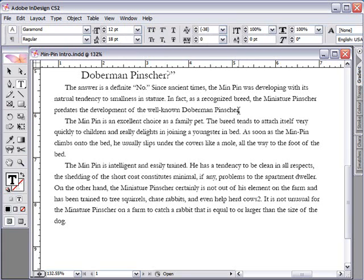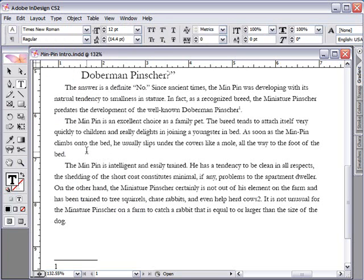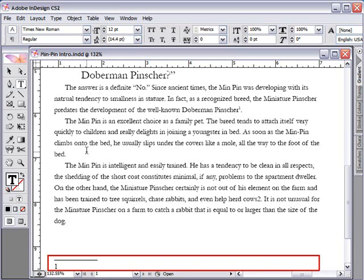Now we can select Insert Footnote from the Type menu. The footnote area is created at the bottom of the page. We'll type in the footnote.